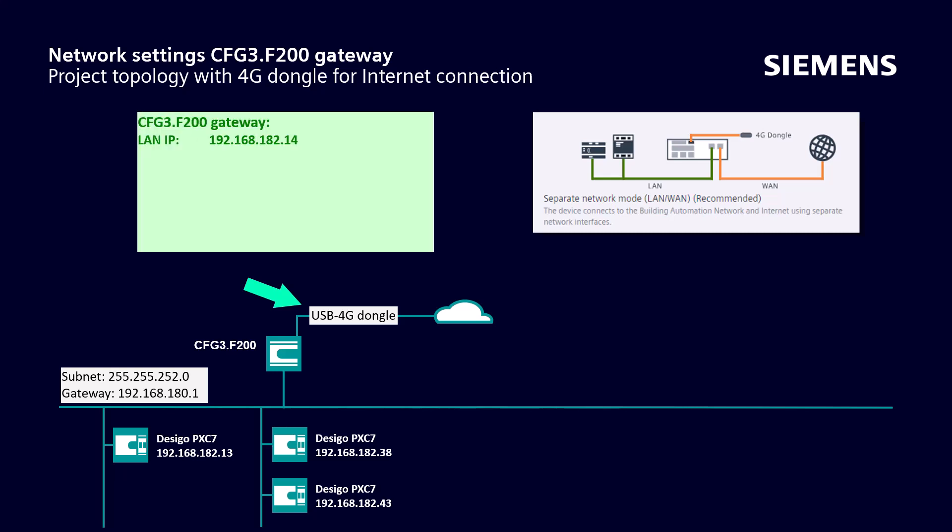The IP address for the LAN connection of the F200 device is defined here. This is the WAN IP address of the 4G dongle. The firewall settings refer to the default Bagnet UDP port and the two already known TCP ports that must be opened to communicate with the Desigo Optic Web Client.